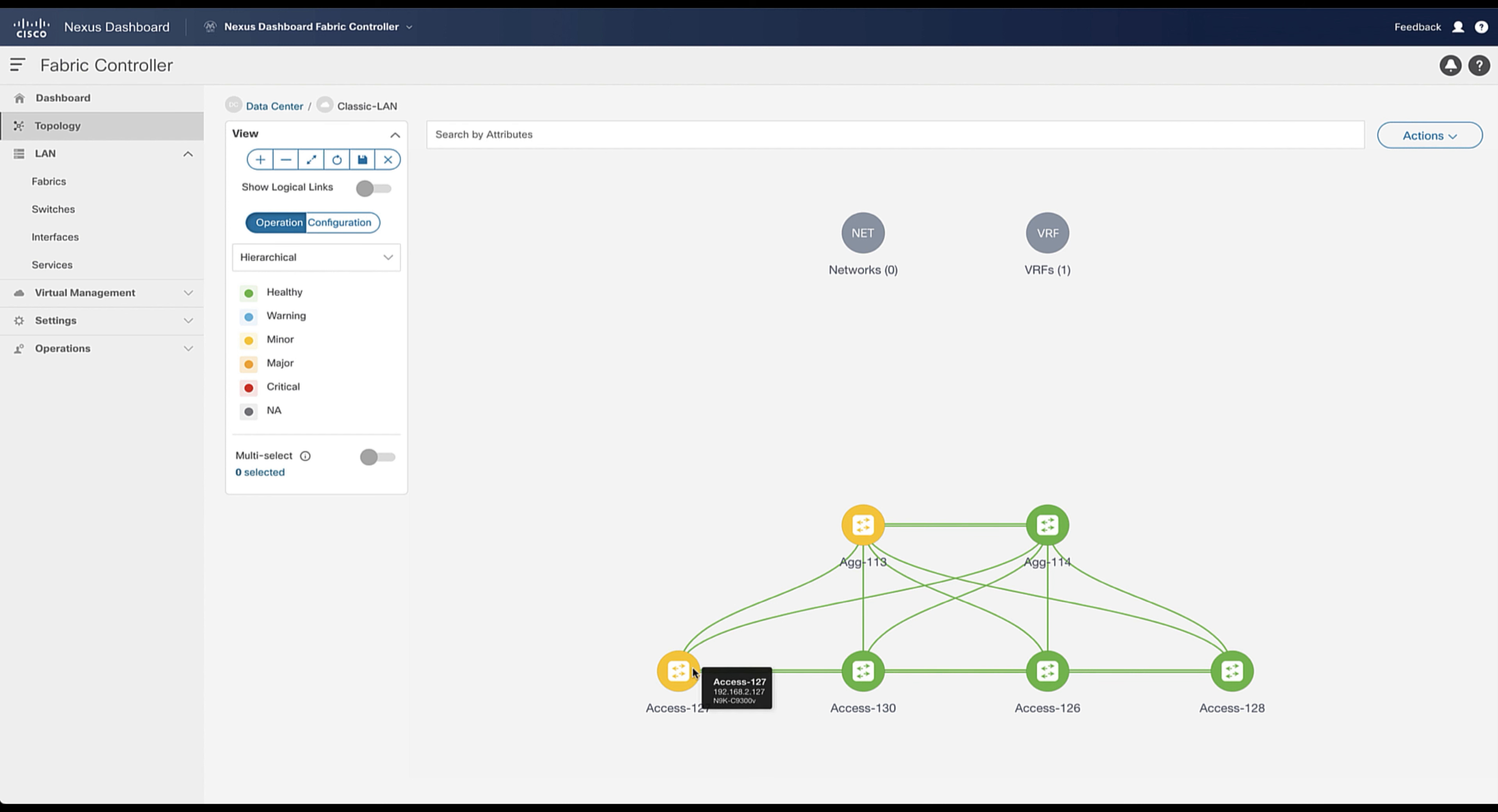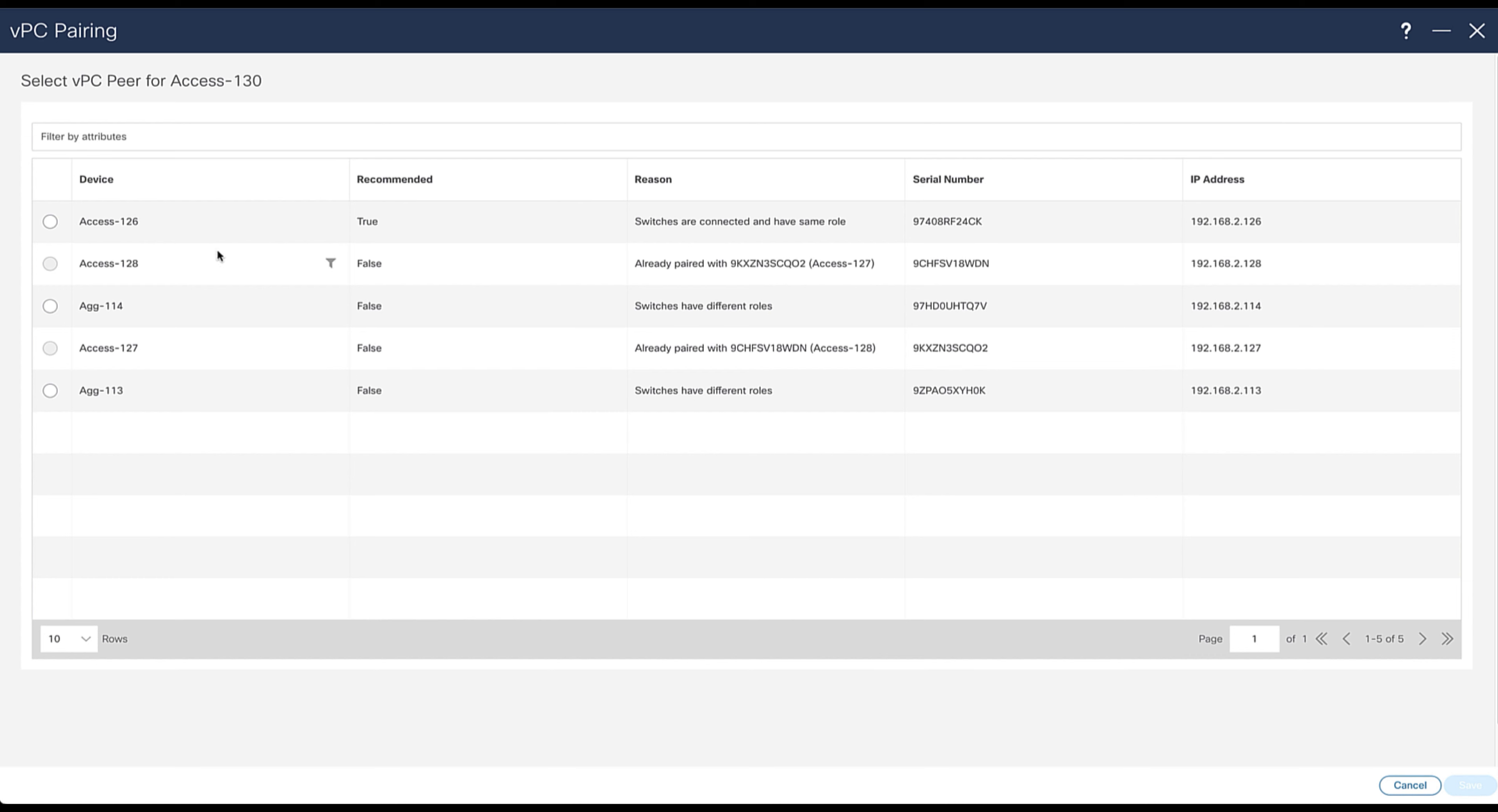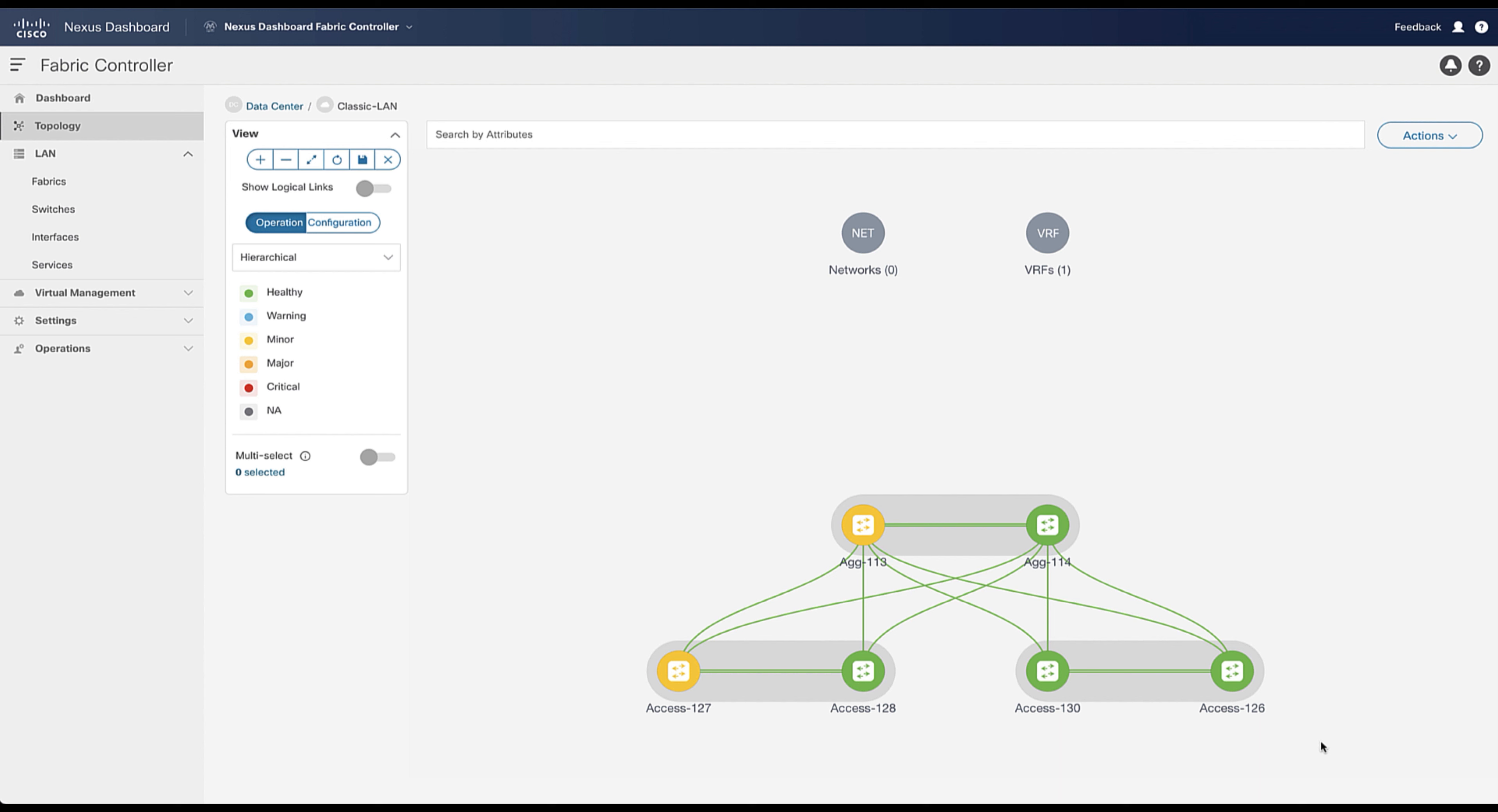And now we want to create the VPC pairing with the right click on the device. A pop-up window appears with the recommended device to select for the VPC pair. Repeat the same for the other VPC access devices as well as for the aggregation switches. Remember, this is a traditional hierarchical architecture, so you need VPC at the aggregation layer.